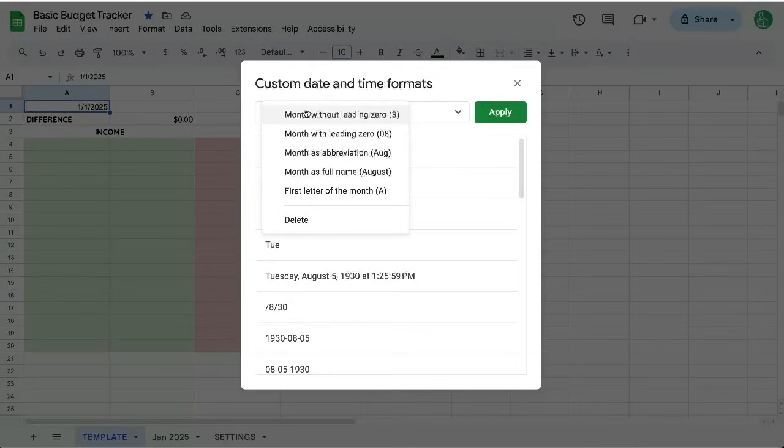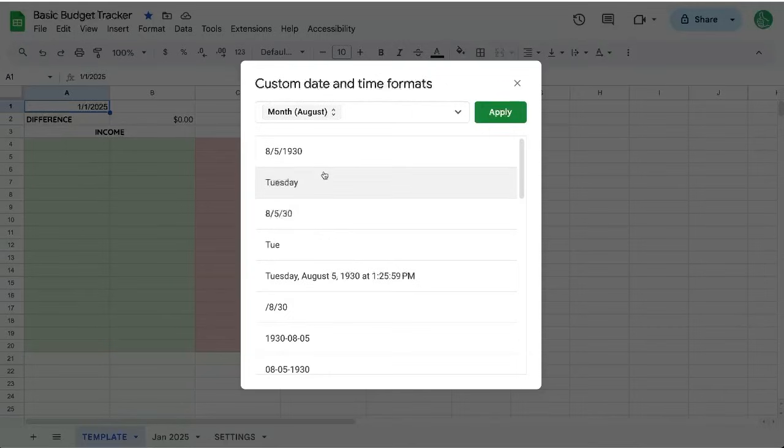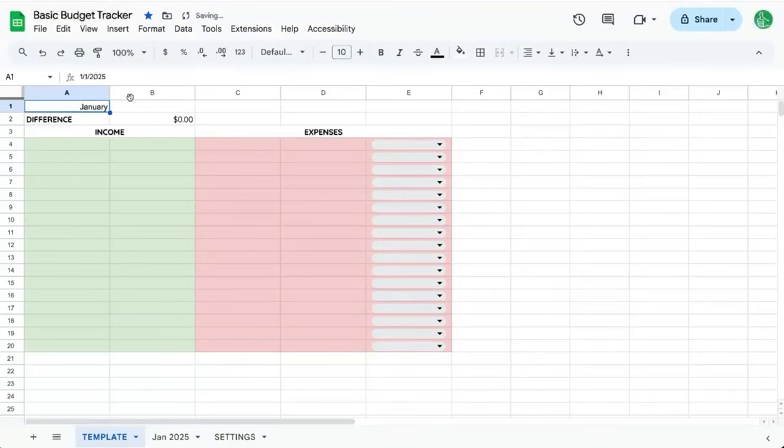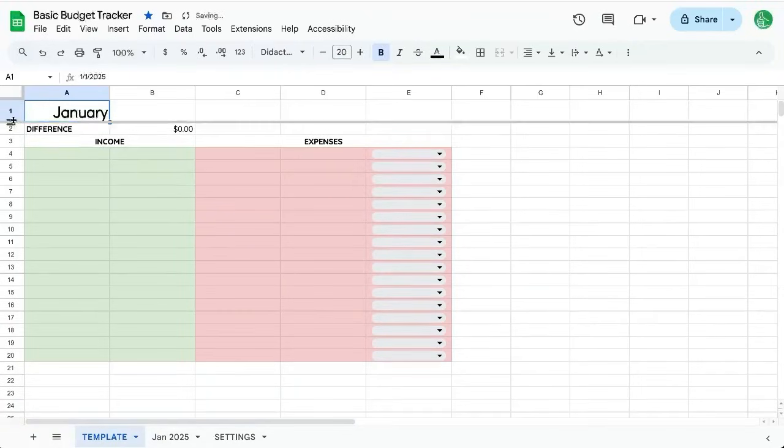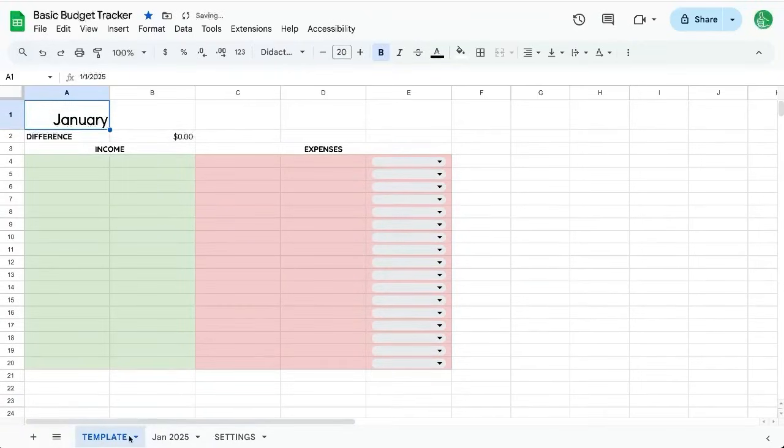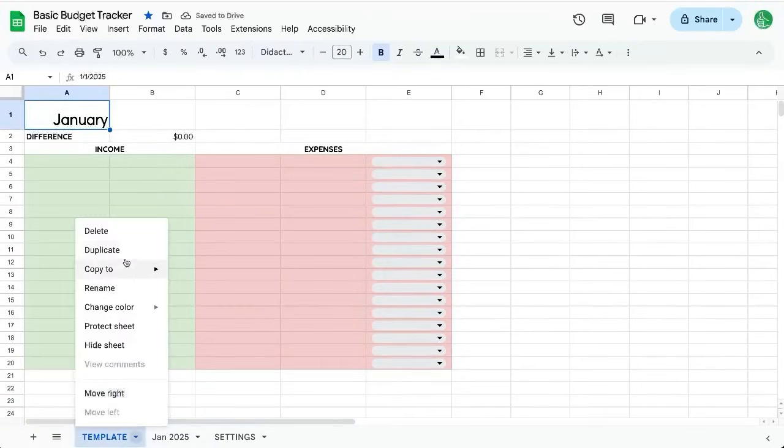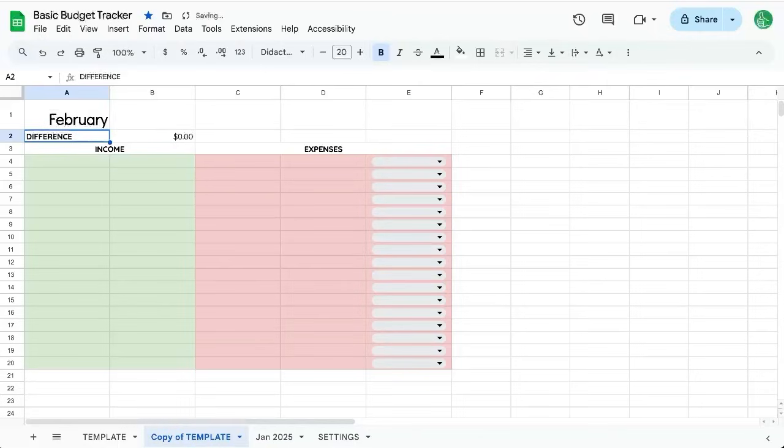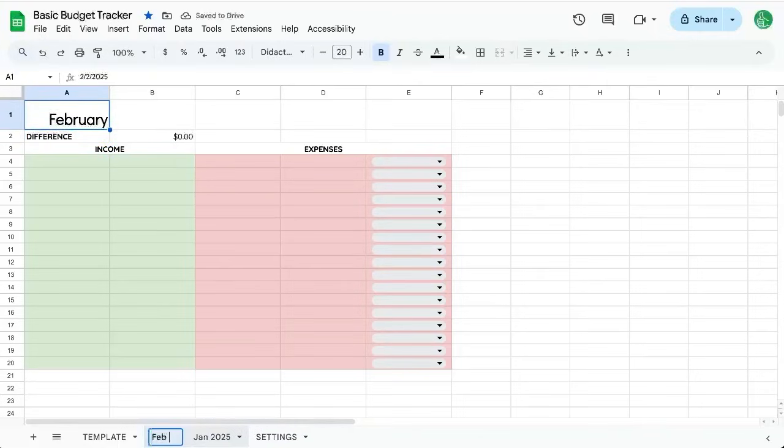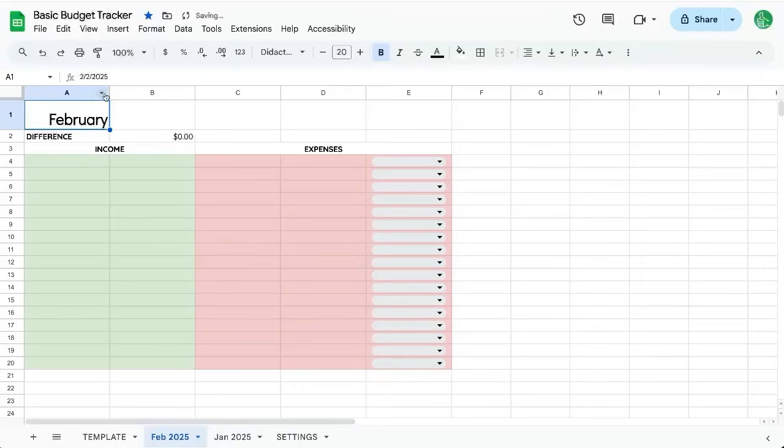I'm going to change to full name, Apply. So now I can put a date here. Let's make this bigger. This is our January. Now, if I duplicate this, duplicate and change this to 2-2, it's now automatically going to show February, February 2025. Perfect.